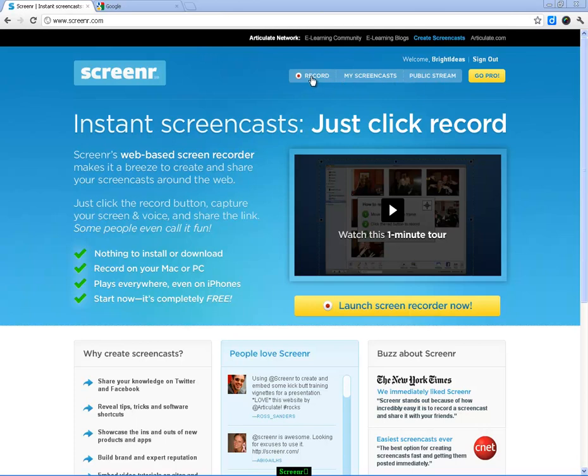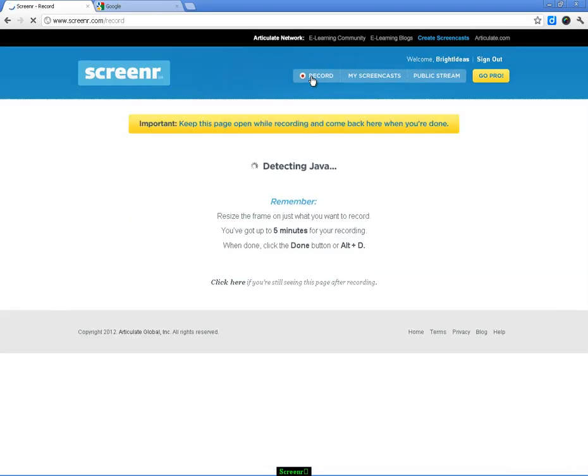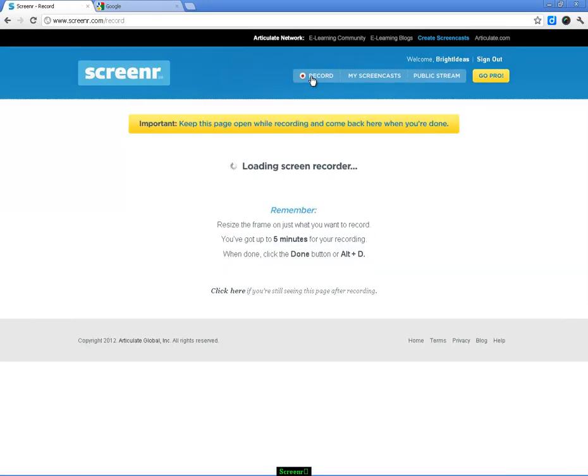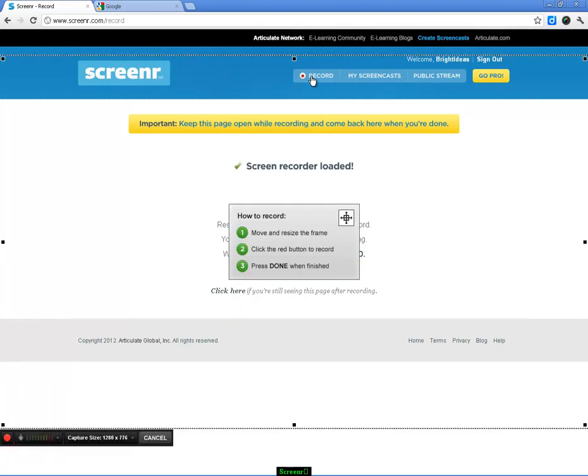We're just going to get started by clicking on record, and what Screenr will do is it will just look to see if Java is there. In some browsers, you might get a pop-up saying 'Do you want to let this program run?' Just choose yes and go from there. Then from within Screenr, you can define the area that you want to record.